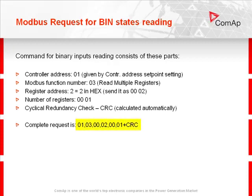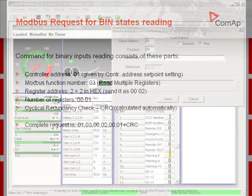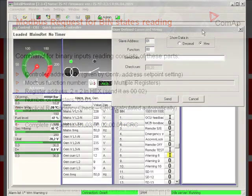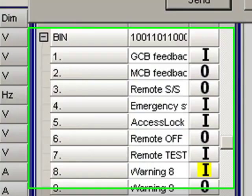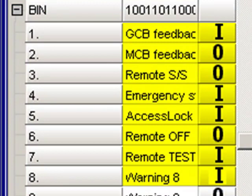The complete request is shown here. Let's now read the state of the first 8 binary inputs from the ISNT control. This is IntelliMonitor, and I am going to read the control binary input values, which you can see here.